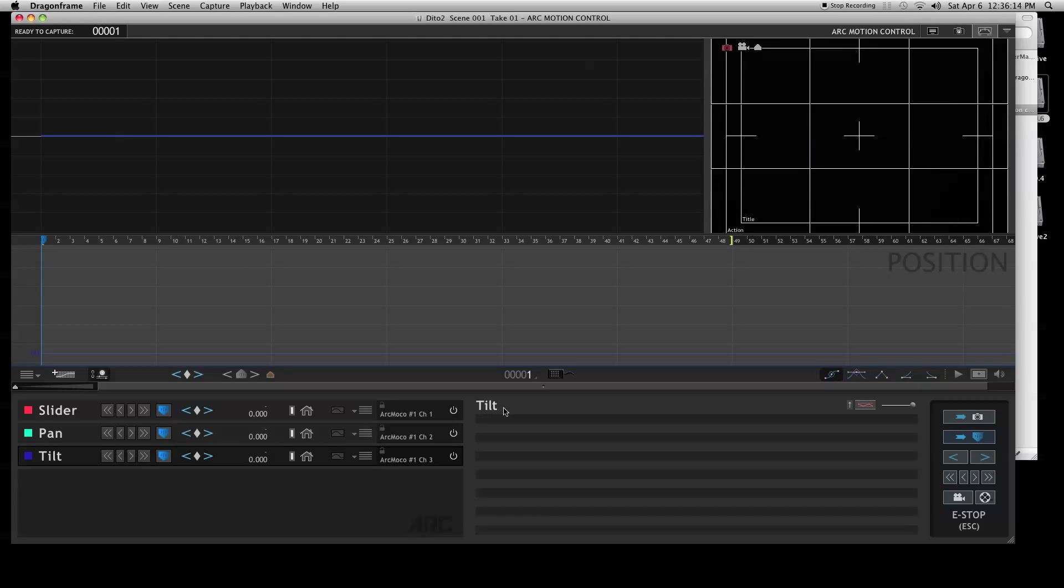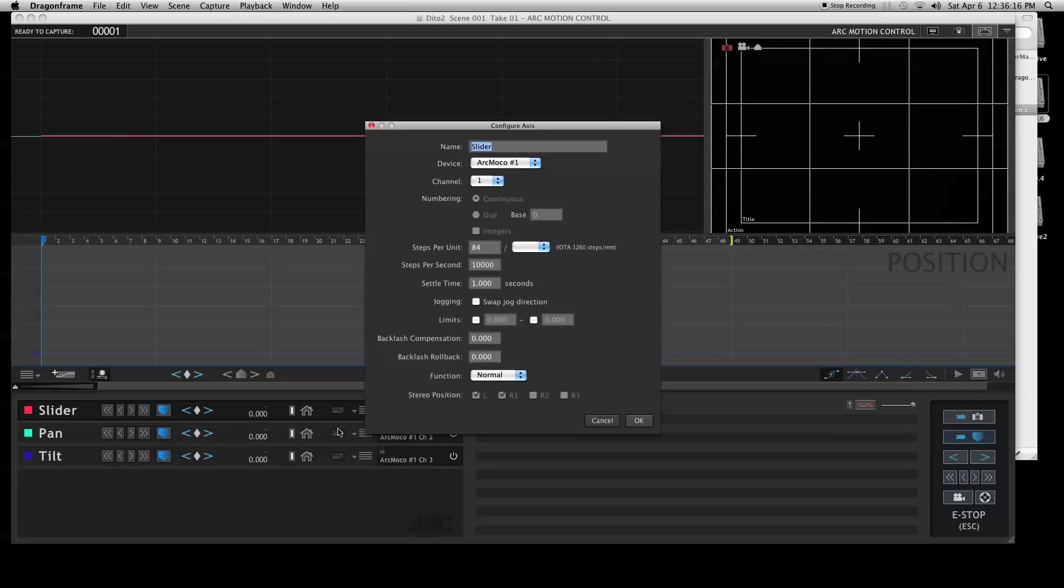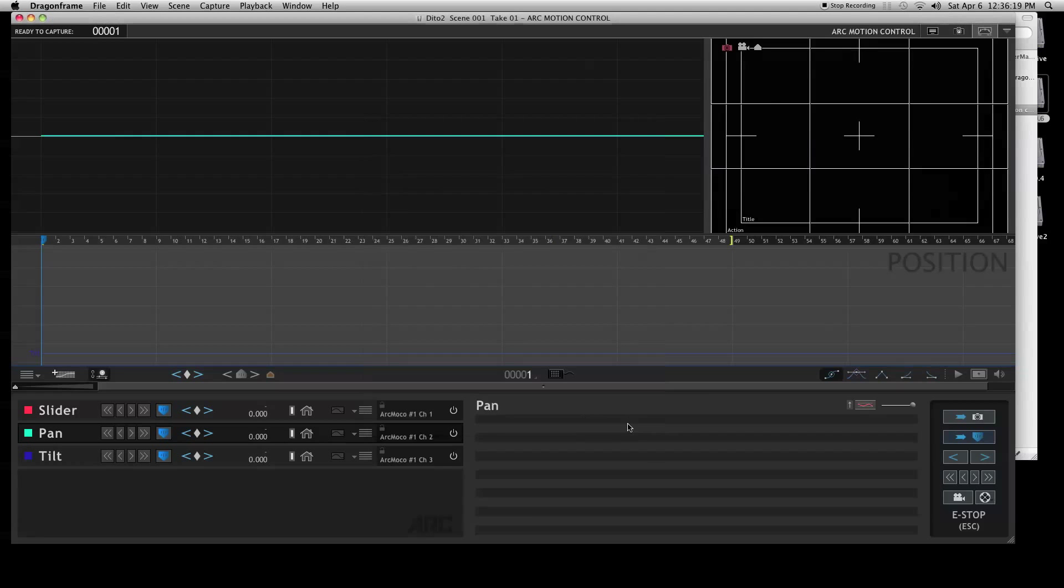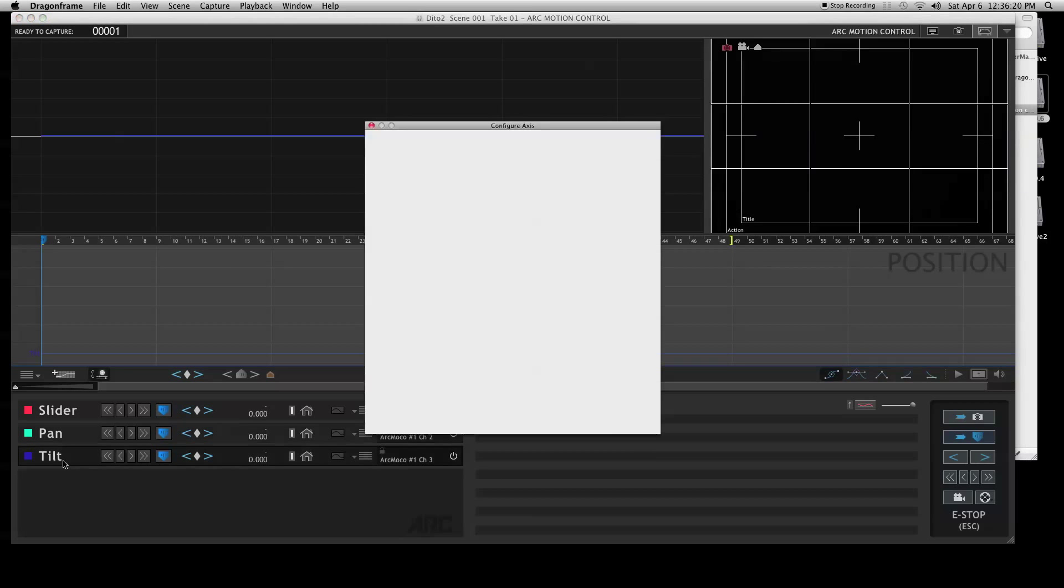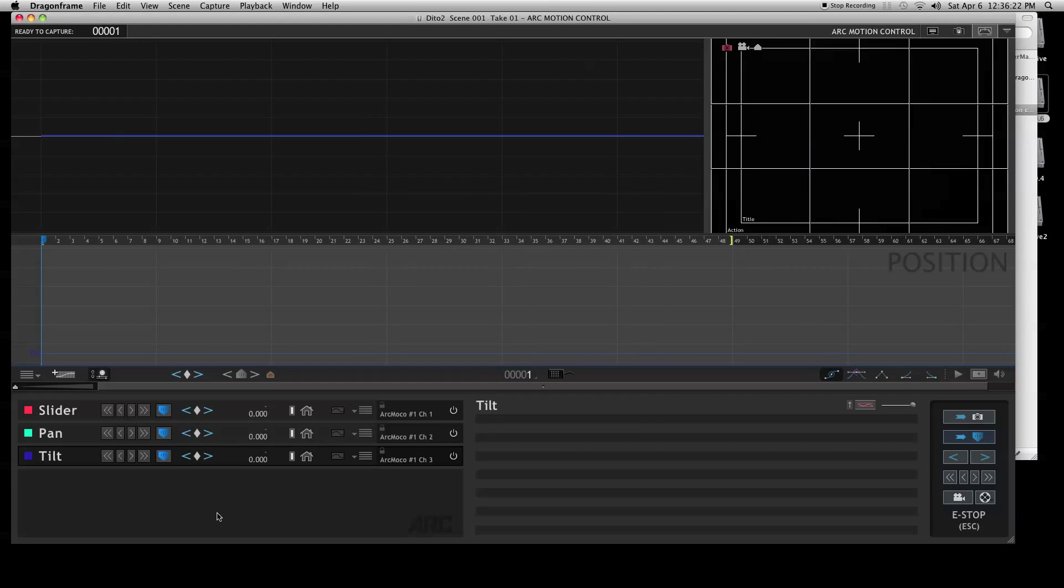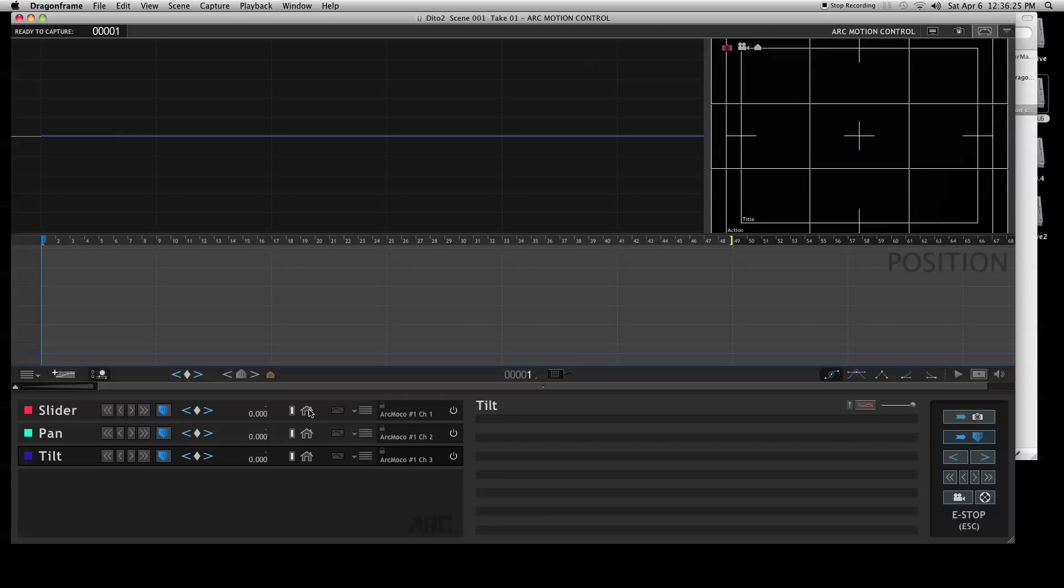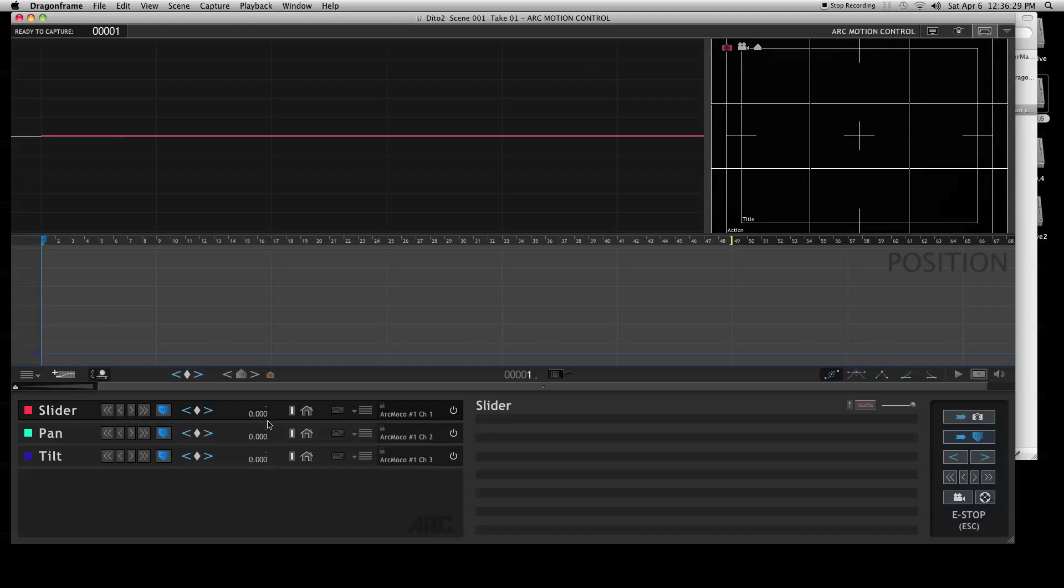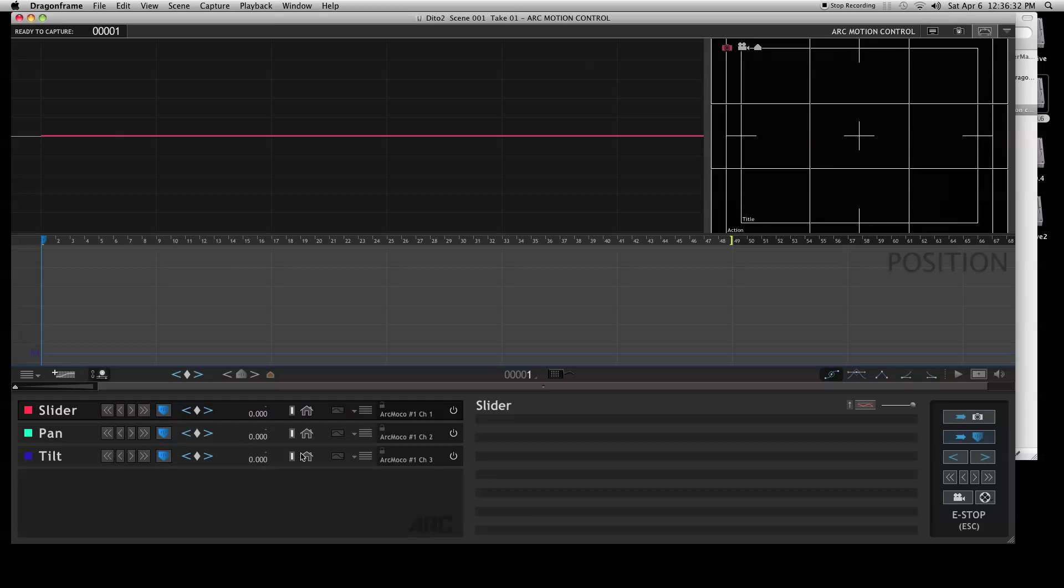If we click on the slider or the pan, we can change any of this stuff at any given time. These little buttons are for homing. You can click these to go back and forth between your keyframes.